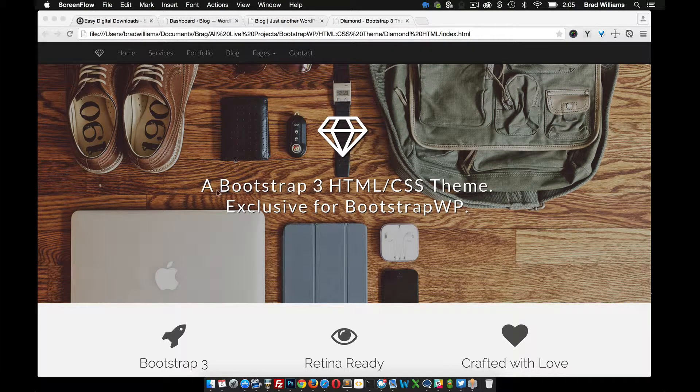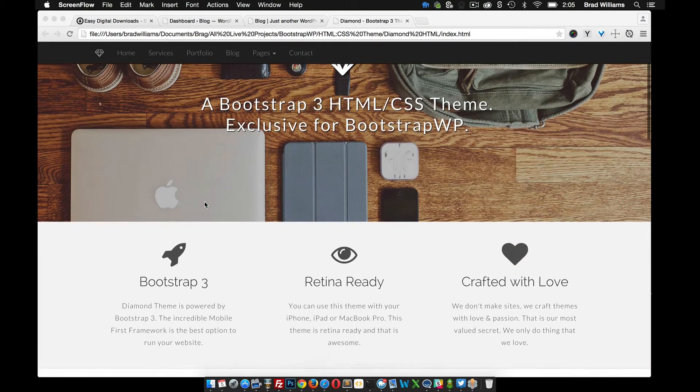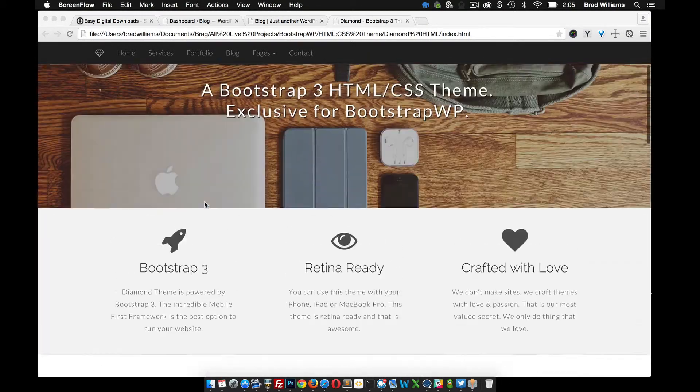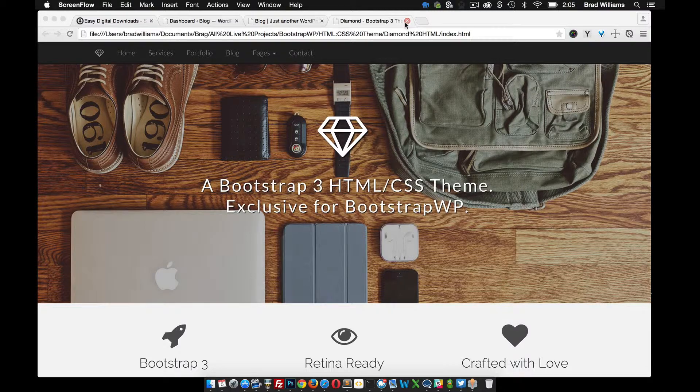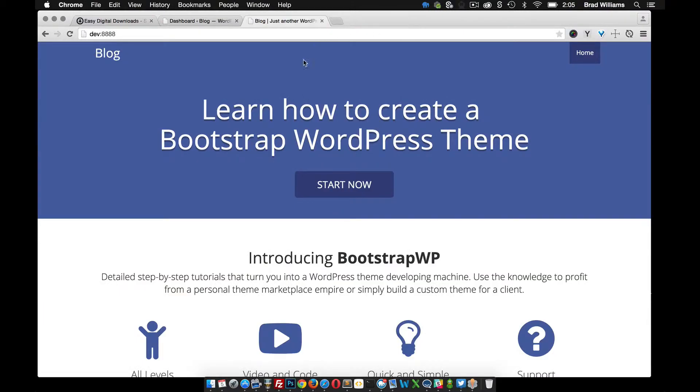We created this premium WordPress theme. So now that we have it all created, I want to build a little storefront on Bootstrap WP so I can sell this premium theme.